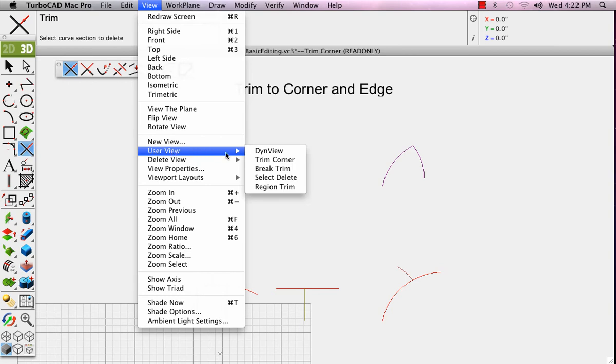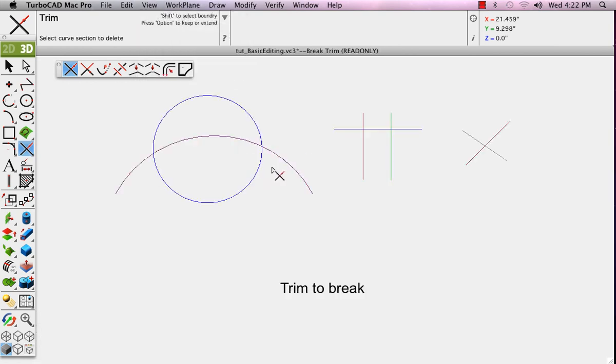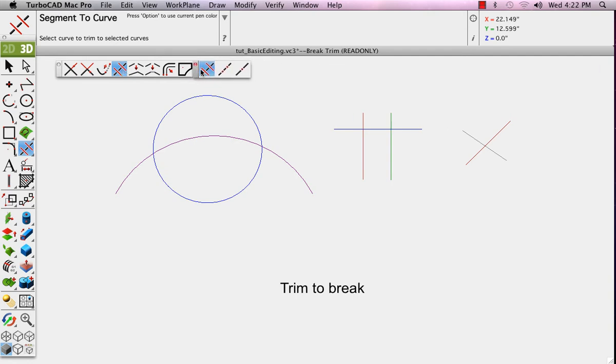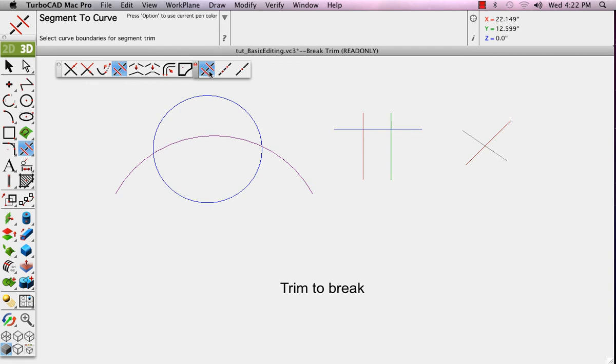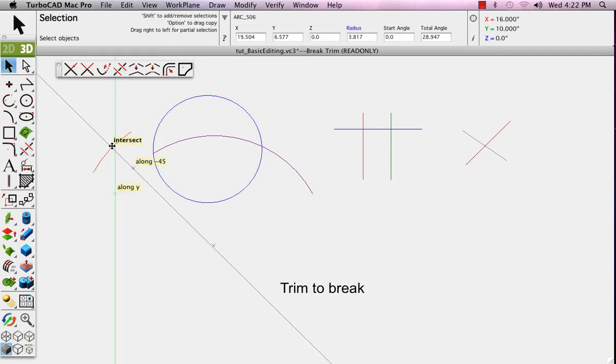From our View menu, let's pull up the user view called Break Trim. The next trimming tool called Segment to Curve allows you to select a reference edge or curve and then trim to it. The trimming operation in this case, we'll select the circle and then choose the Segment to Curve tool. When I select the arc, the arc will be broken where it intersects with our selected circle.